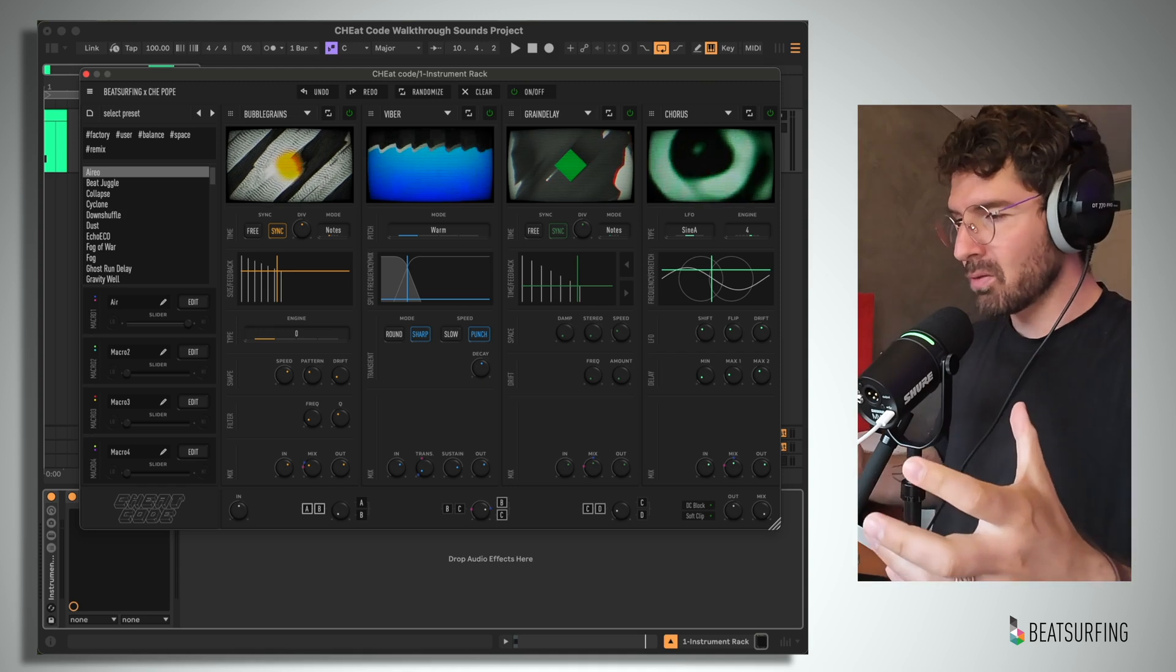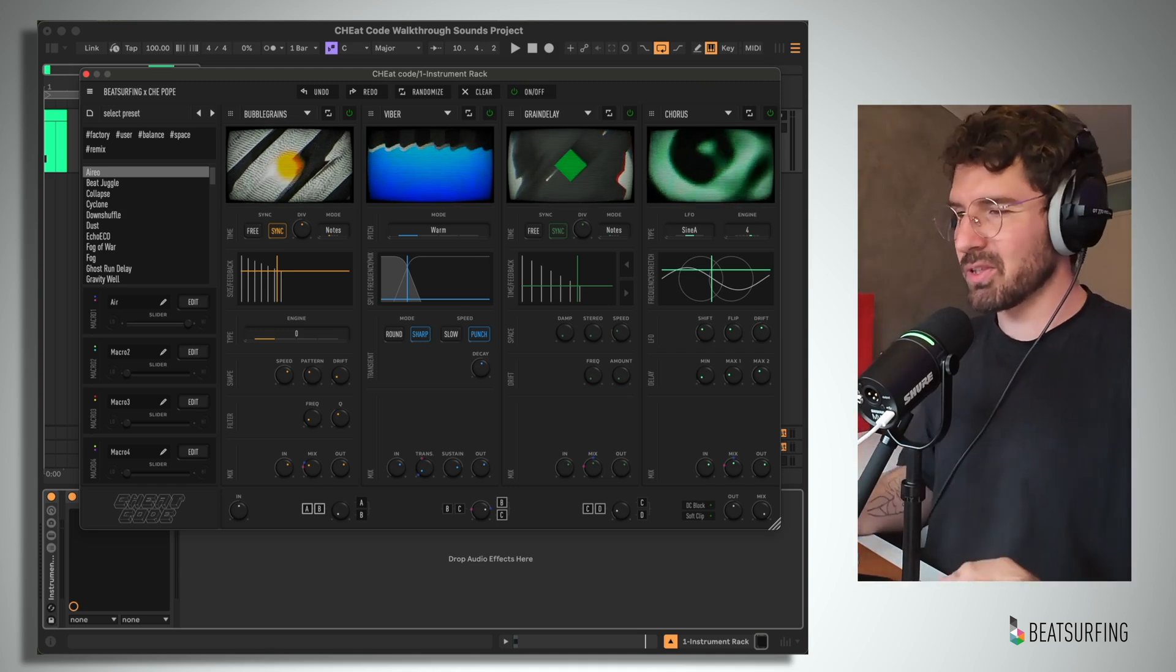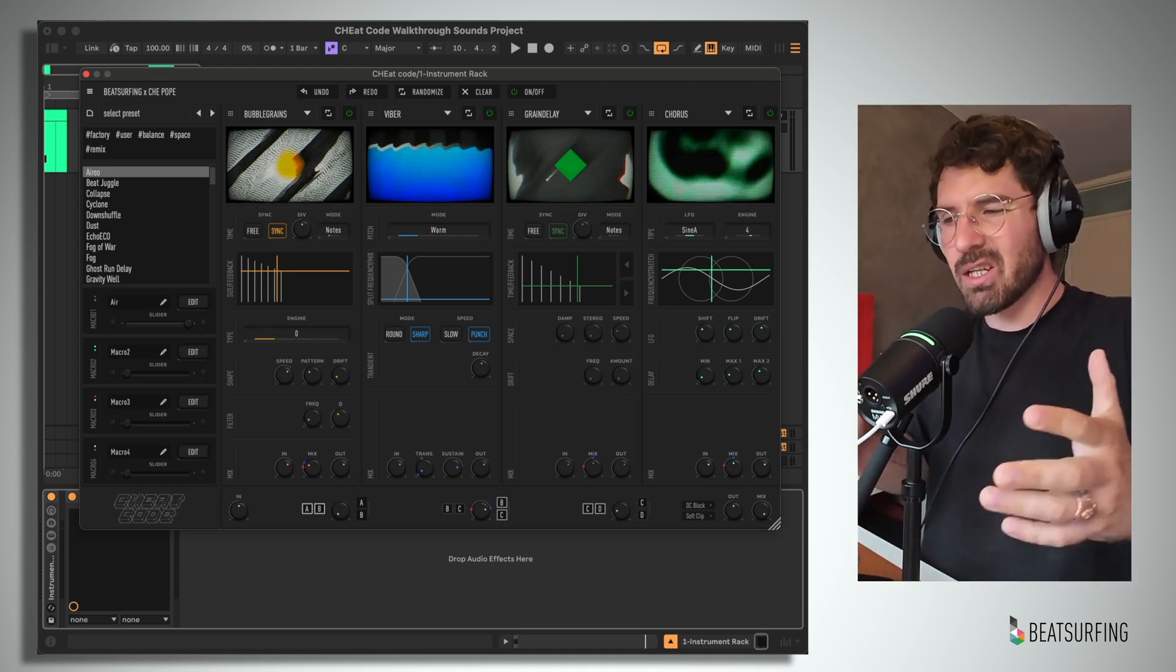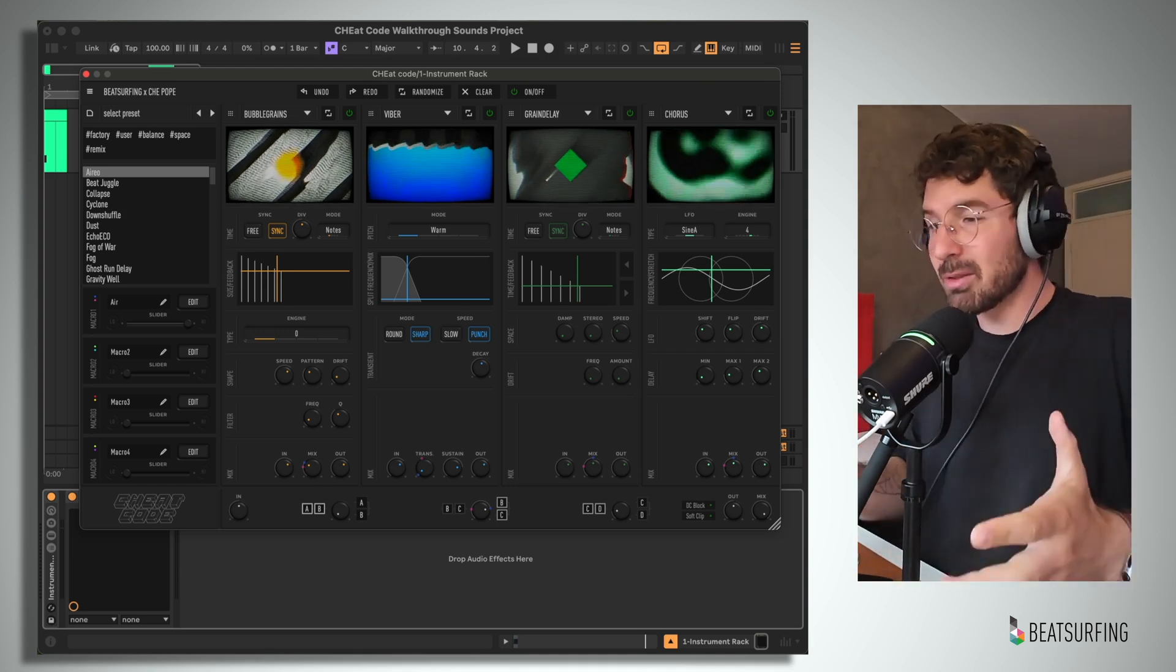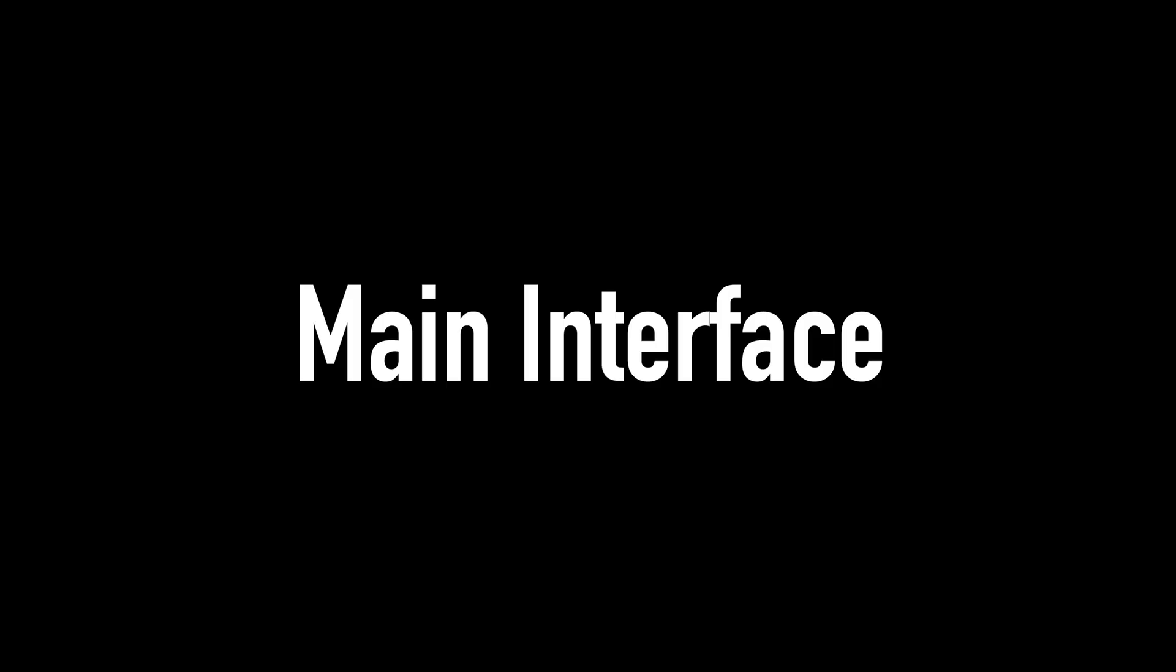Now, in short, CheatCode is a multi-effects processor with 16 different modules that each provide unique sound design capabilities.